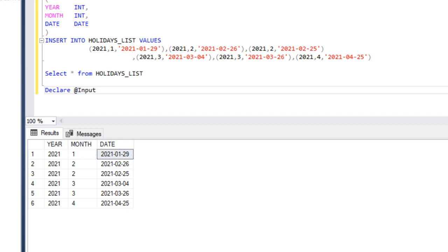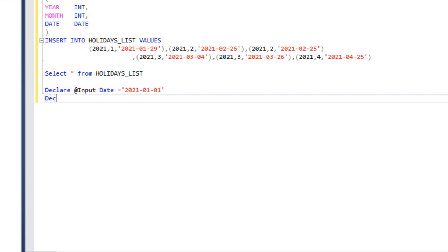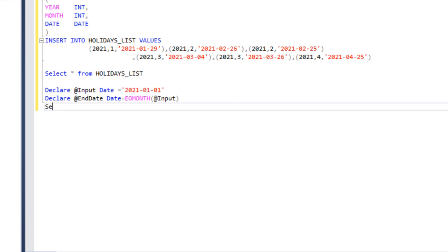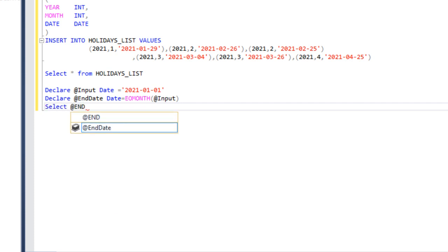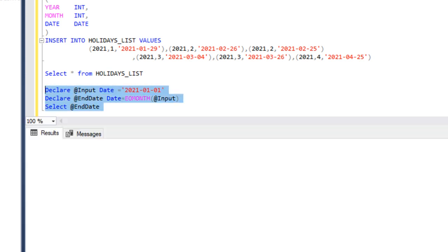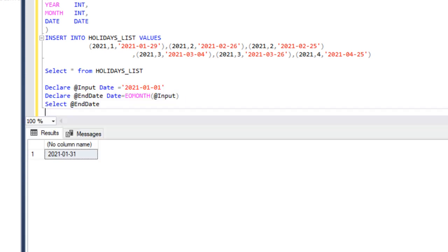First, we need to declare a few variables. The first variable is the input date variable, where we pass the date of the month for which we want to get the last working day — here we set it to January. The next variable is the end date, with data type date, calculated using the EOMONTH function, which returns the last day of the month for that particular date. Selecting the end date, we can see it returns the 31st, which is correct.